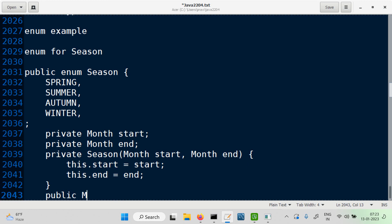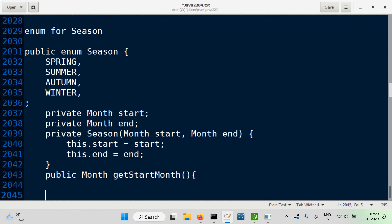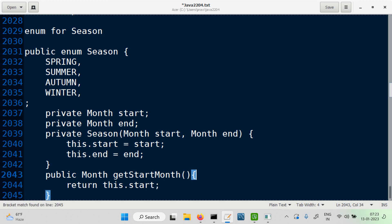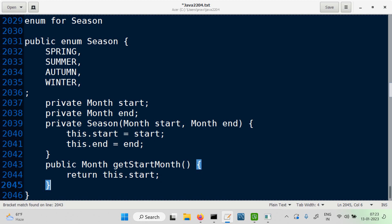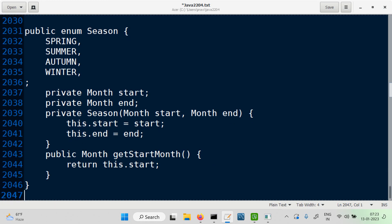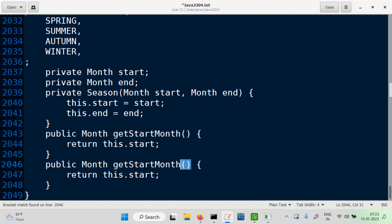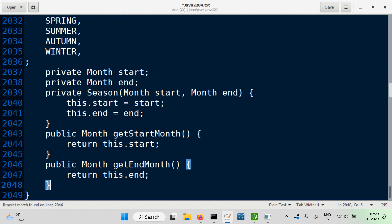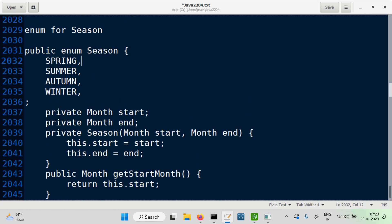And we can provide the public methods to return the month. Since we have a constructor which takes two parameters which are months, let's update the constructors here.